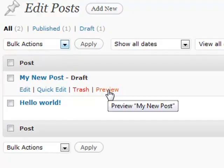Preview is obviously pretty self-explanatory. It will actually show it on the front end of your blog.